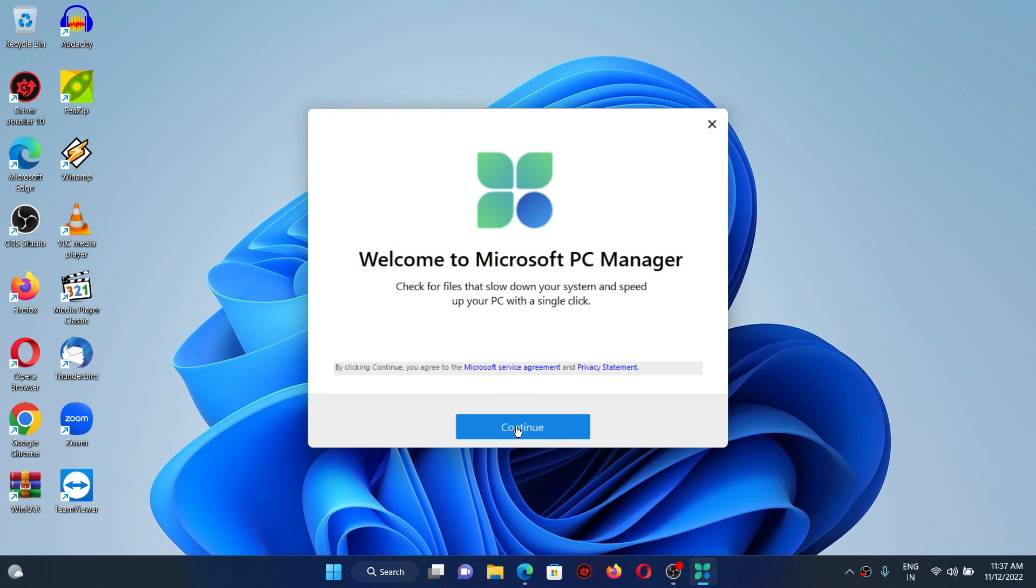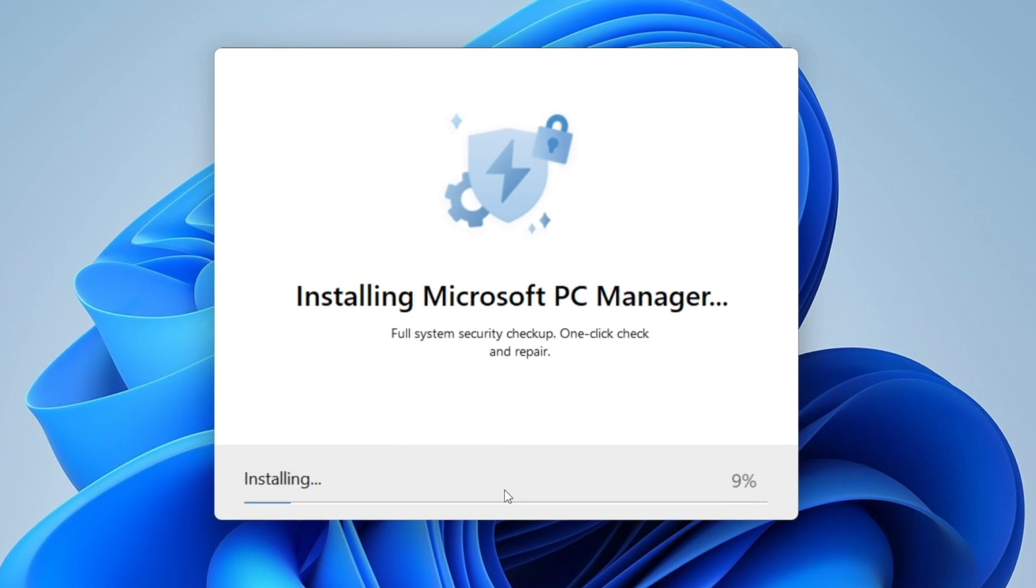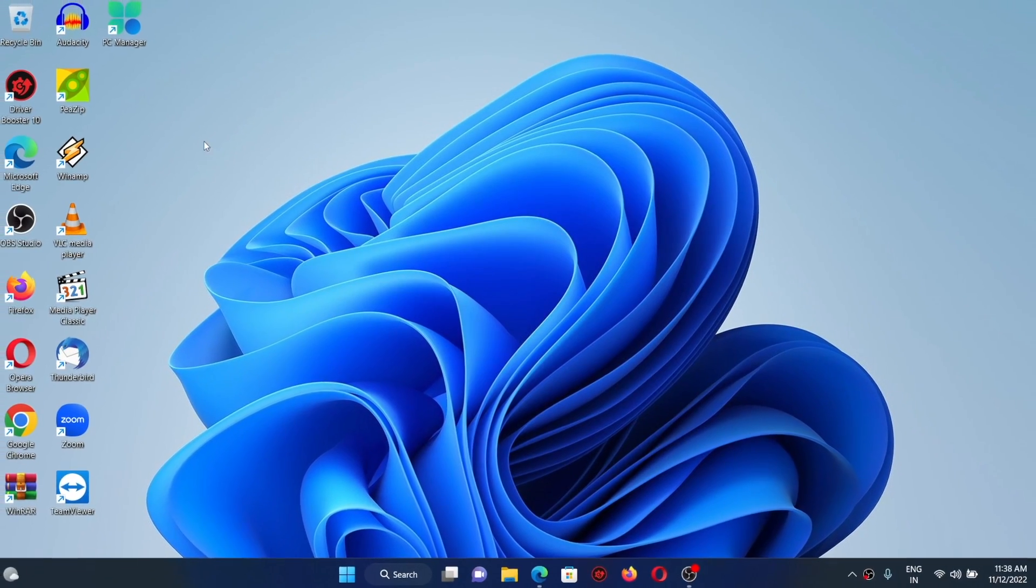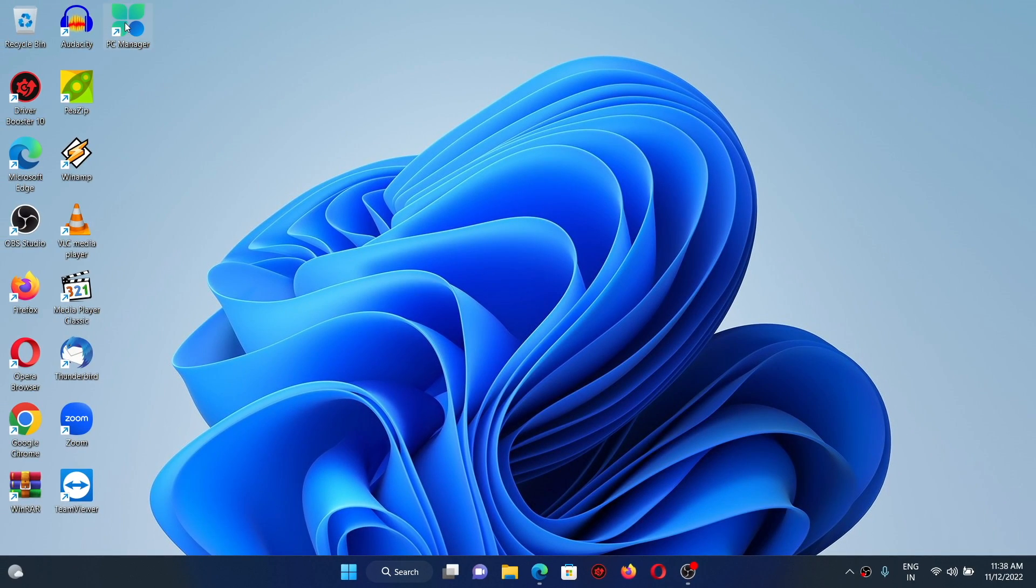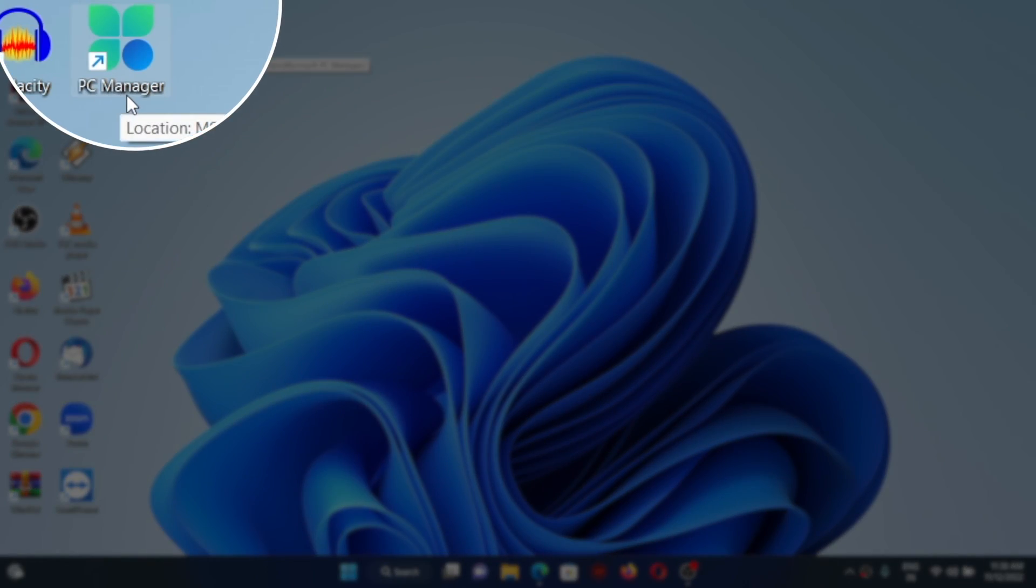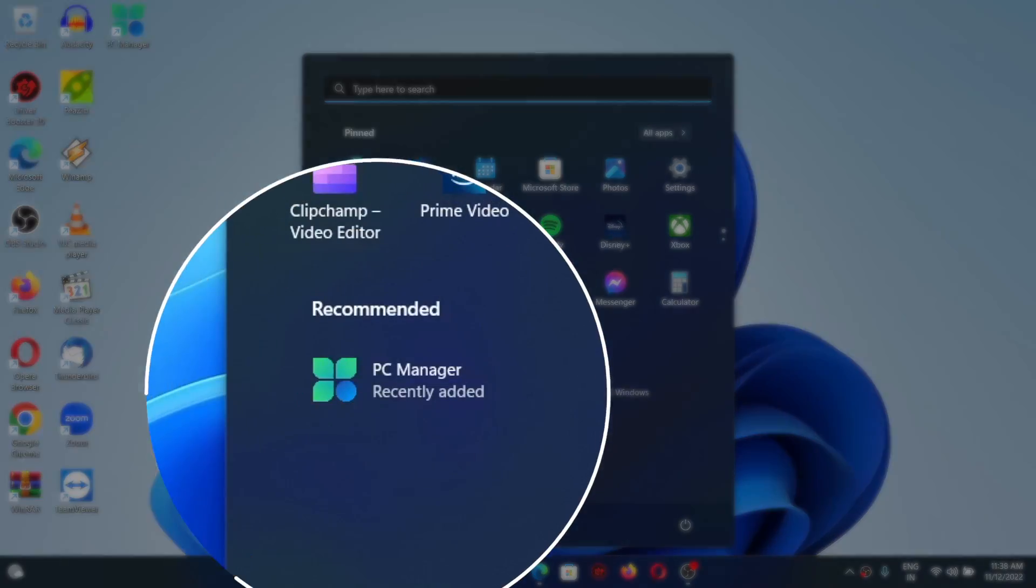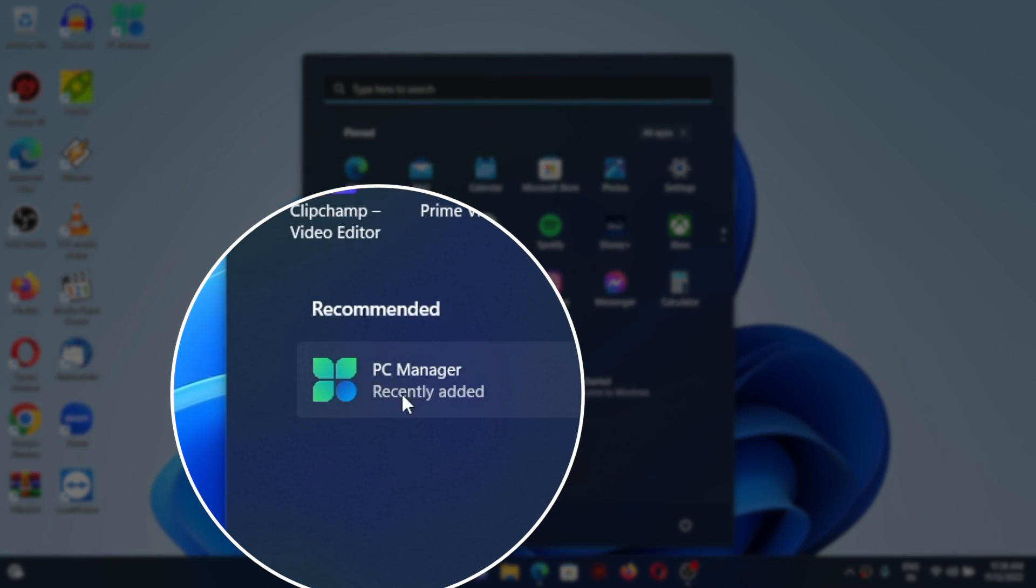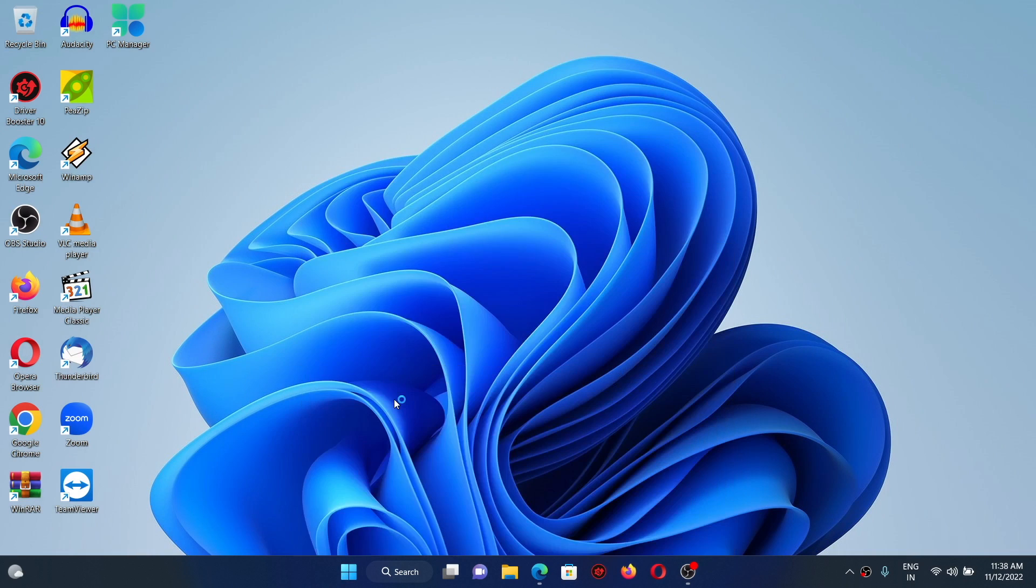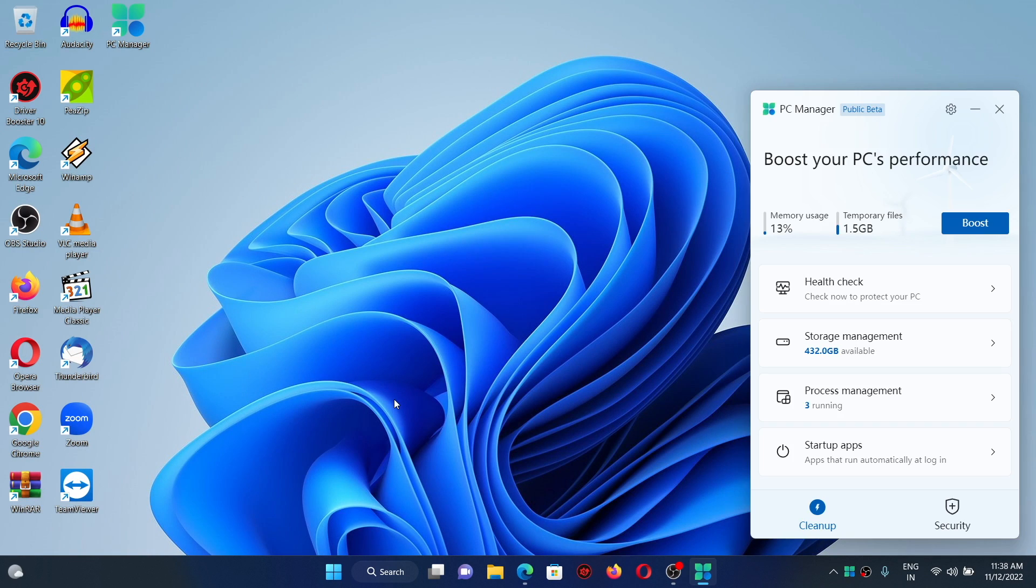Here onto the page given in the description below, you can download it. Once the download is complete, you can open up this one and continue for the installation. The installation was fairly quick and already here on to the desktop we got the PC Manager icon. By the way, you can access this program through your start menu.